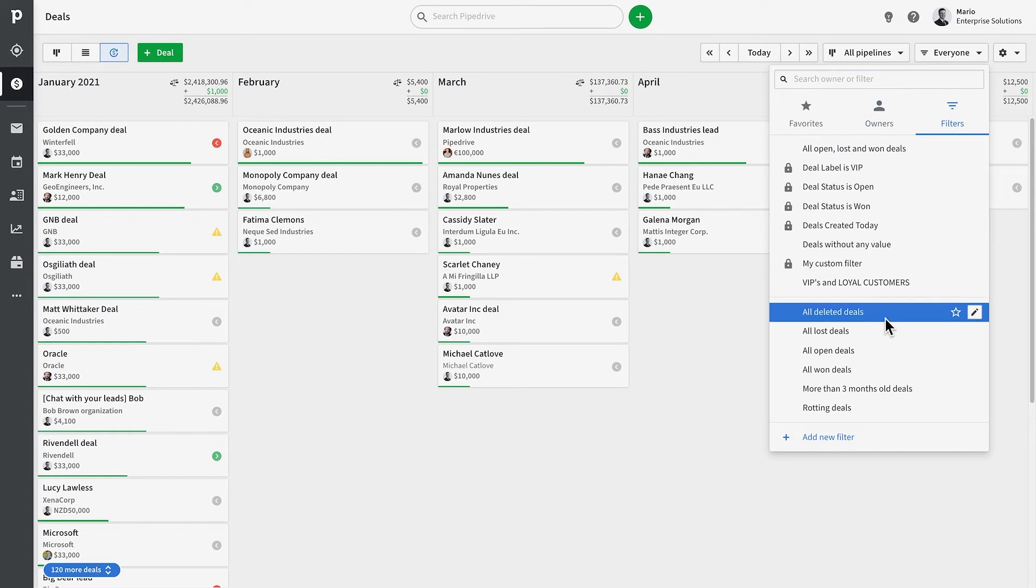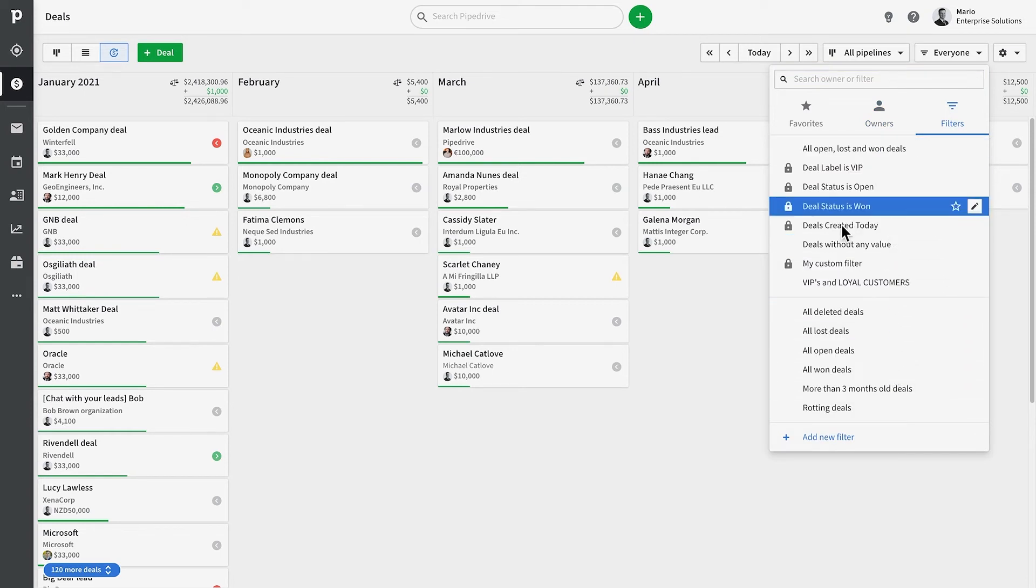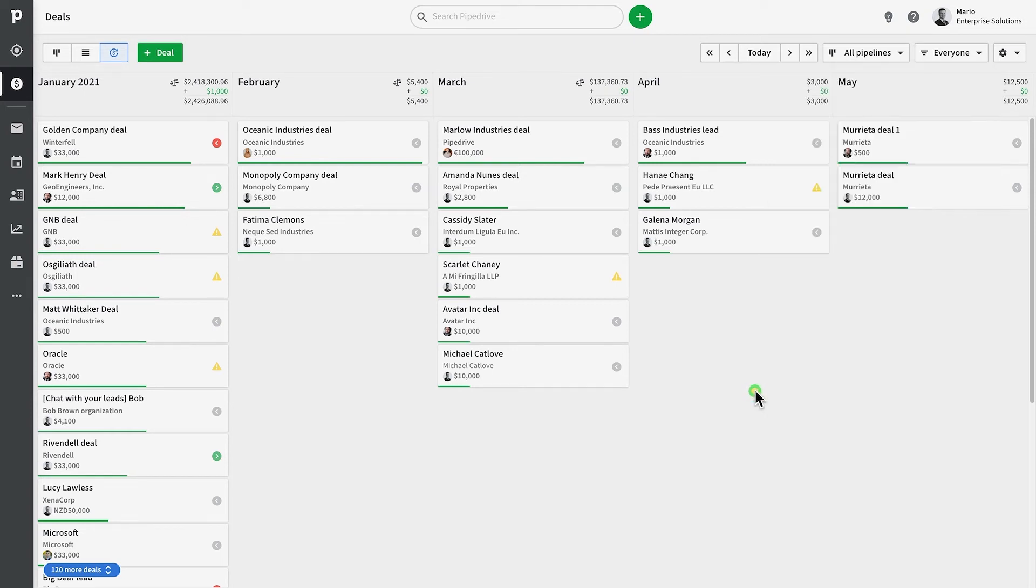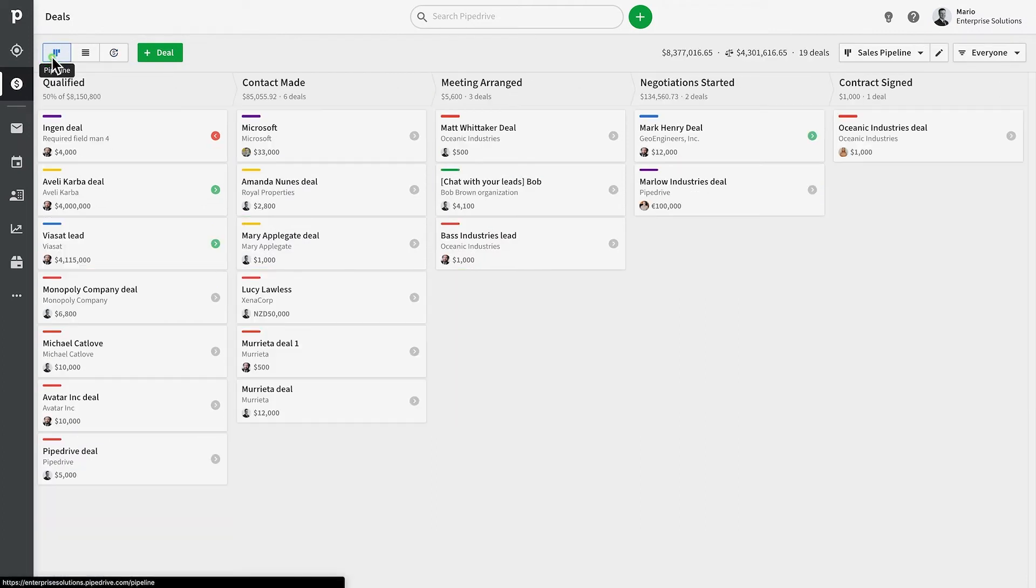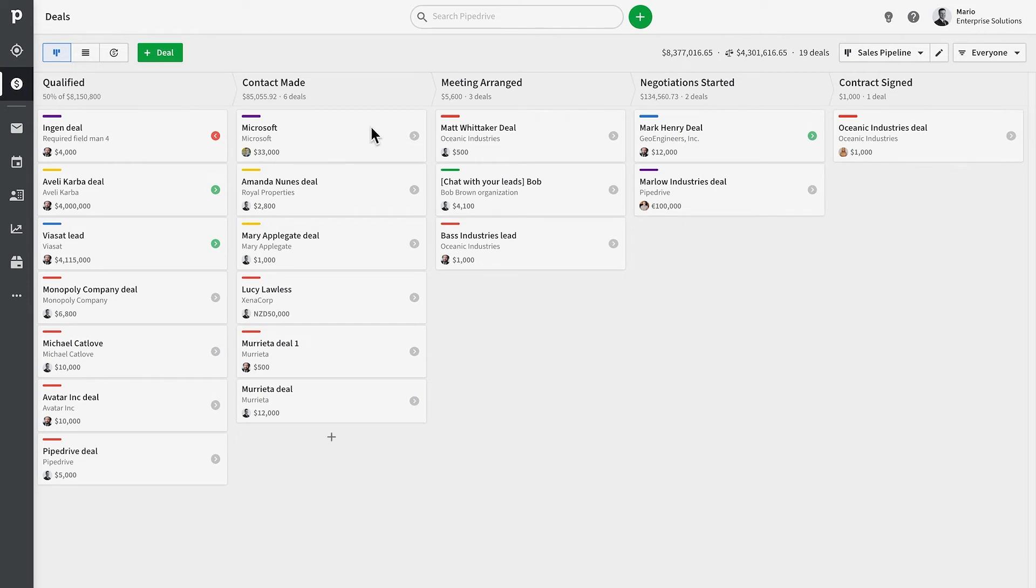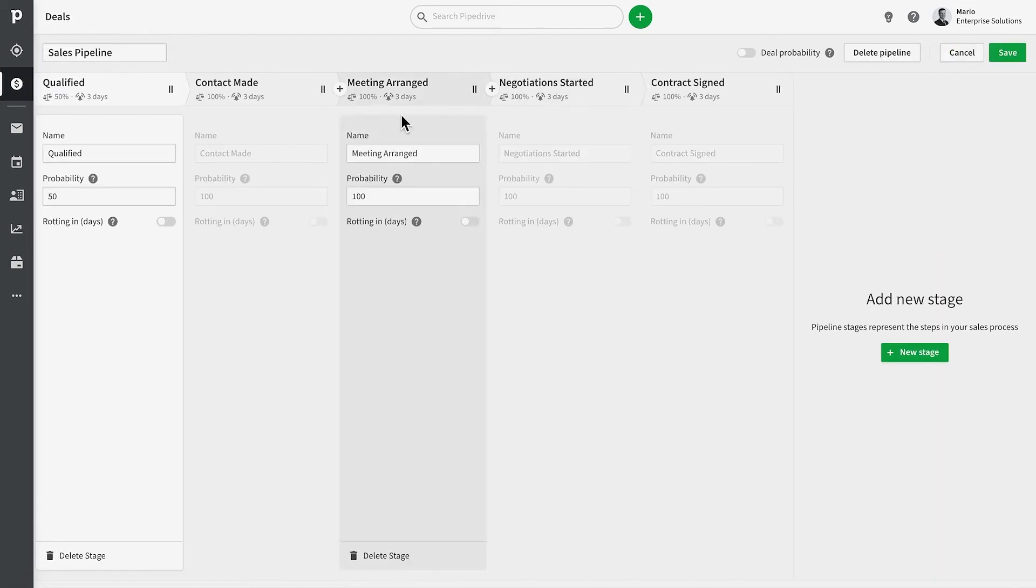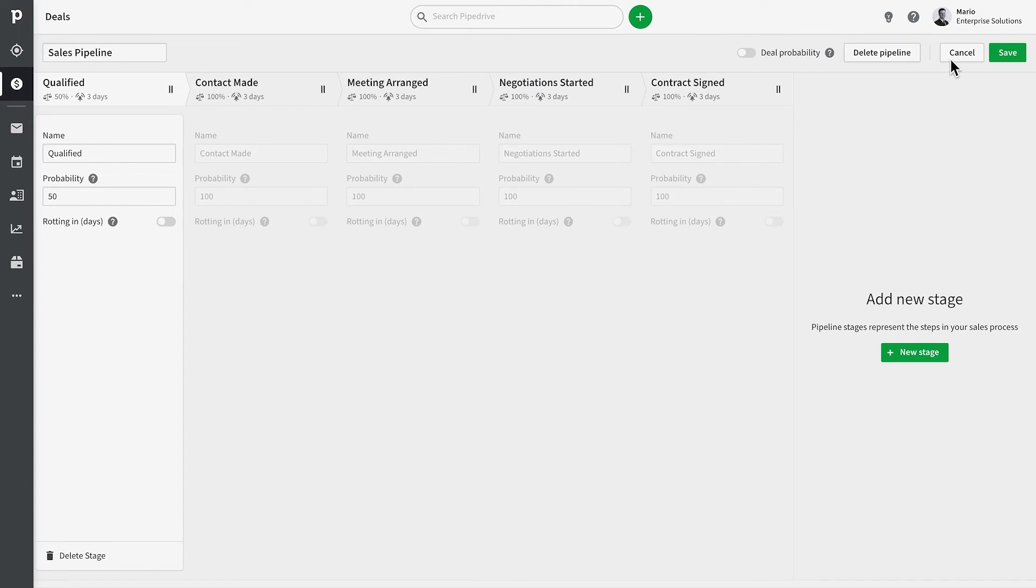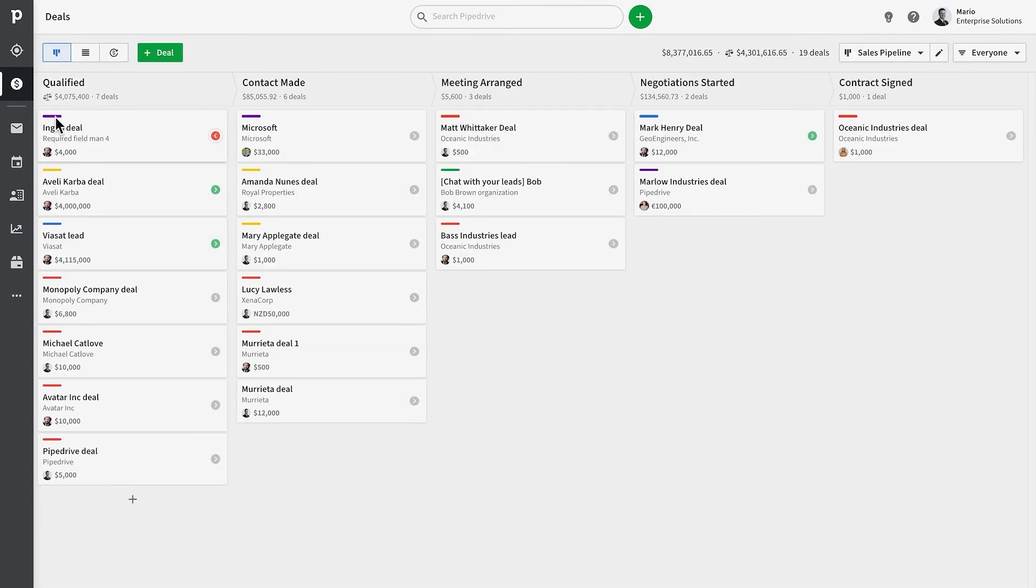Last of all, to get super accurate revenue forecasts, you can configure deal probability for your pipeline stages or individual deals. Probability is just like it sounds. You configure what percentage you're likely to win a deal, and Pipedrive will give you a weighted value rather than the total value of the deals.